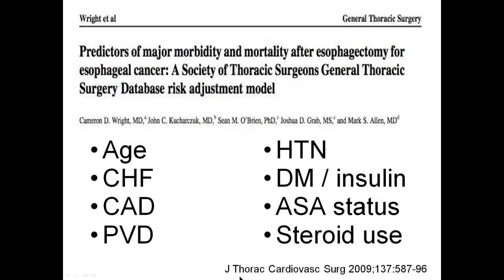Mortality was 3.1%, and infections account for almost half of the causes of death. Looking at the Society of Thoracic Surgeons Registry in the United States, the predictors of mortality after esophagectomy include advanced age, congestive heart failure, coronary artery disease, peripheral vascular disease, hypertension, diabetes, advanced ASA status, and the use of steroids.